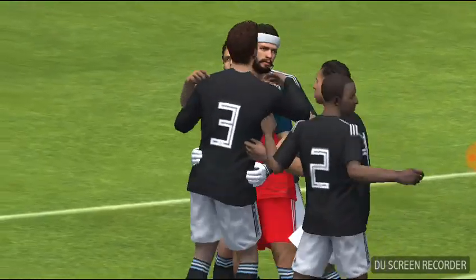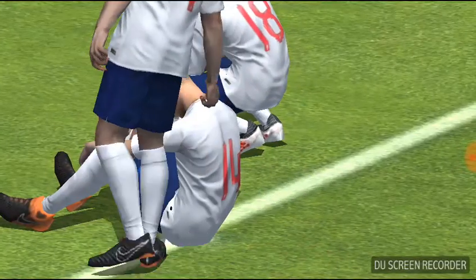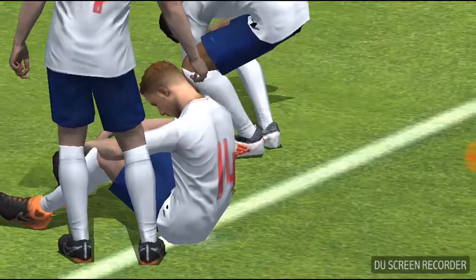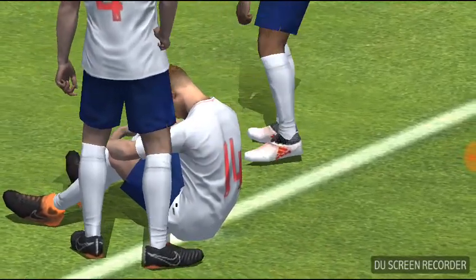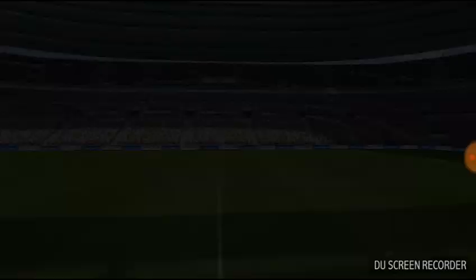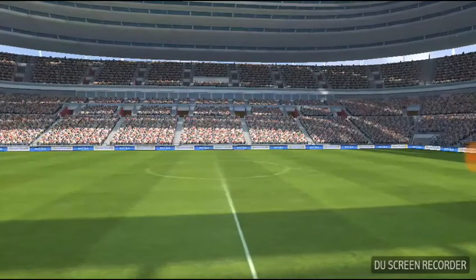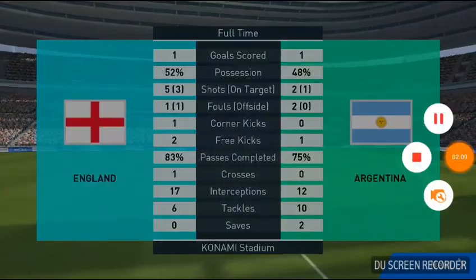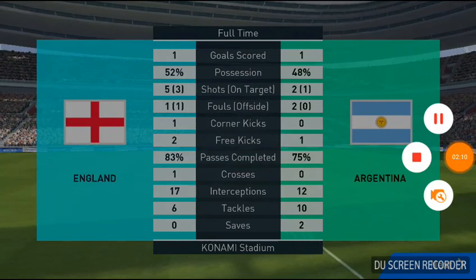They were so composed under the pressure and that was the difference. Before we go, many thanks to Jim Beglin for his input, and from us both...